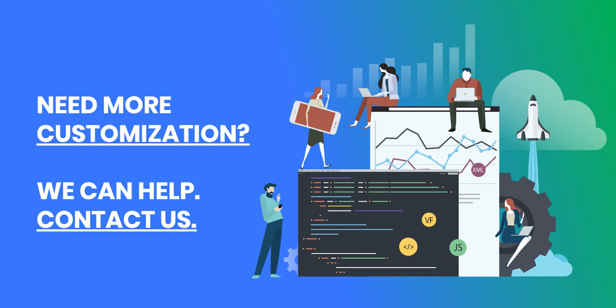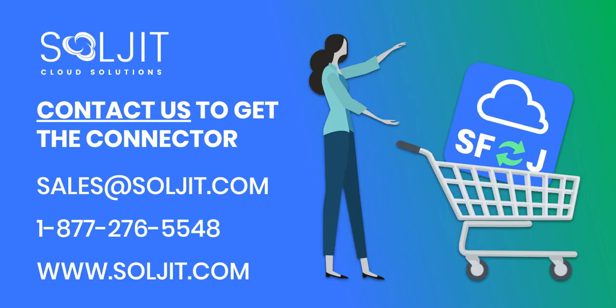If you are interested in the connector but would like to have a bit more customization, don't forget that we can help with that. So don't hesitate to contact us. To acquire the connector, you can contact us at sales@soljit.com or dial 1-877-276-5548, and you can also visit our website at www.soljit.com.